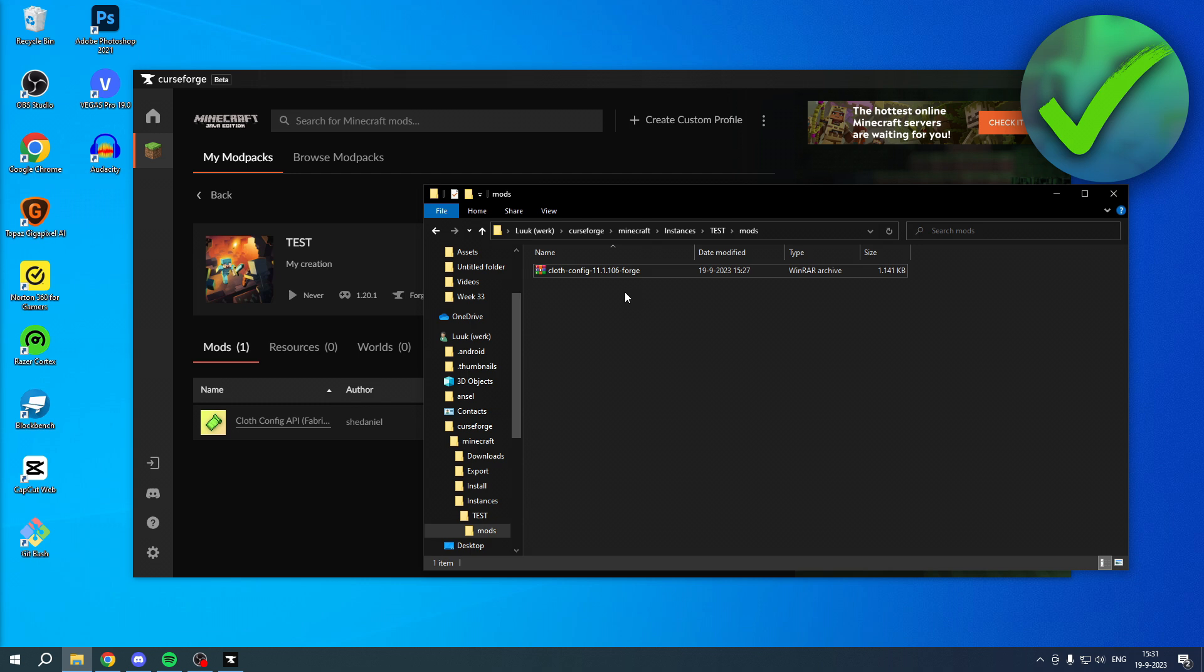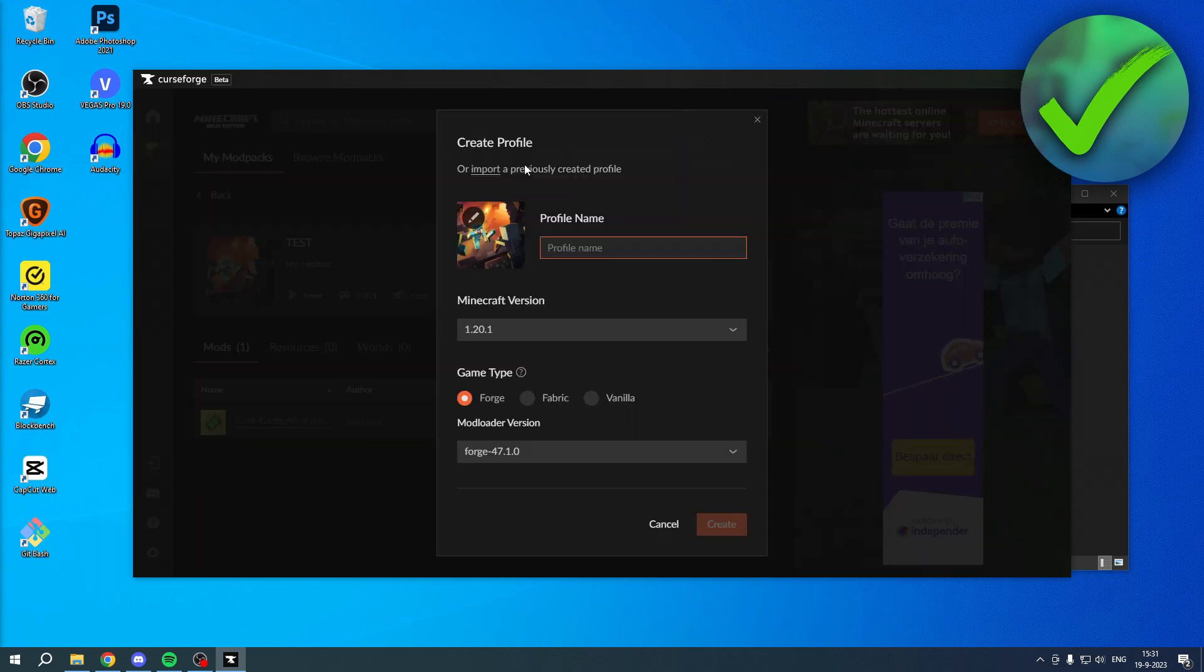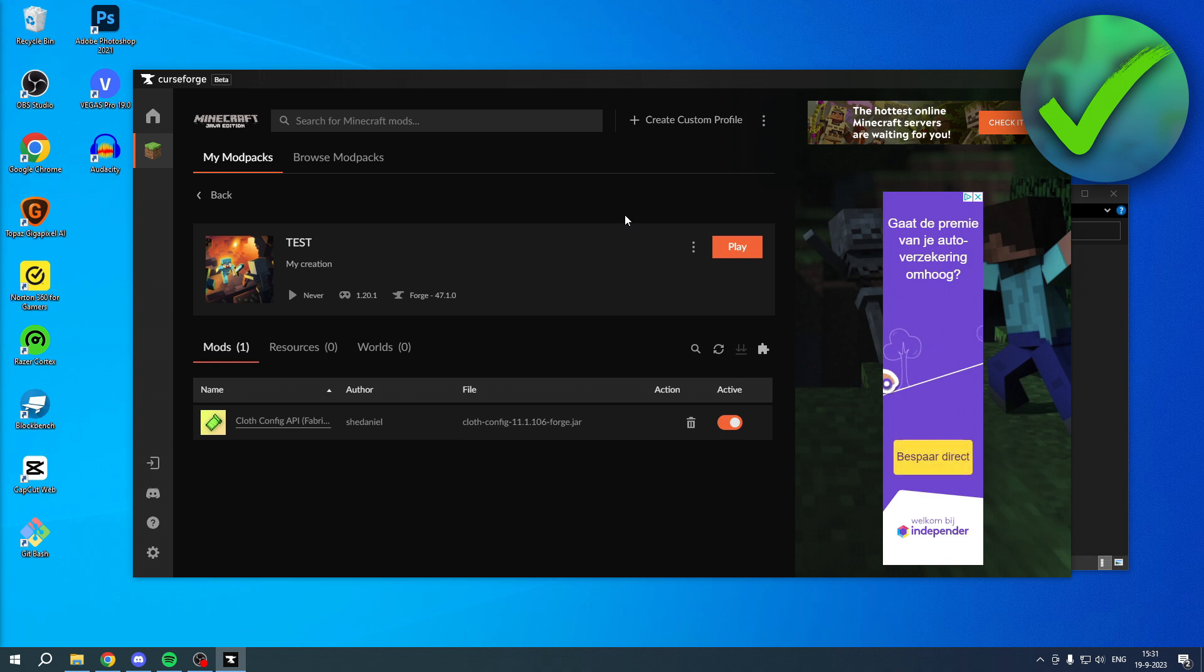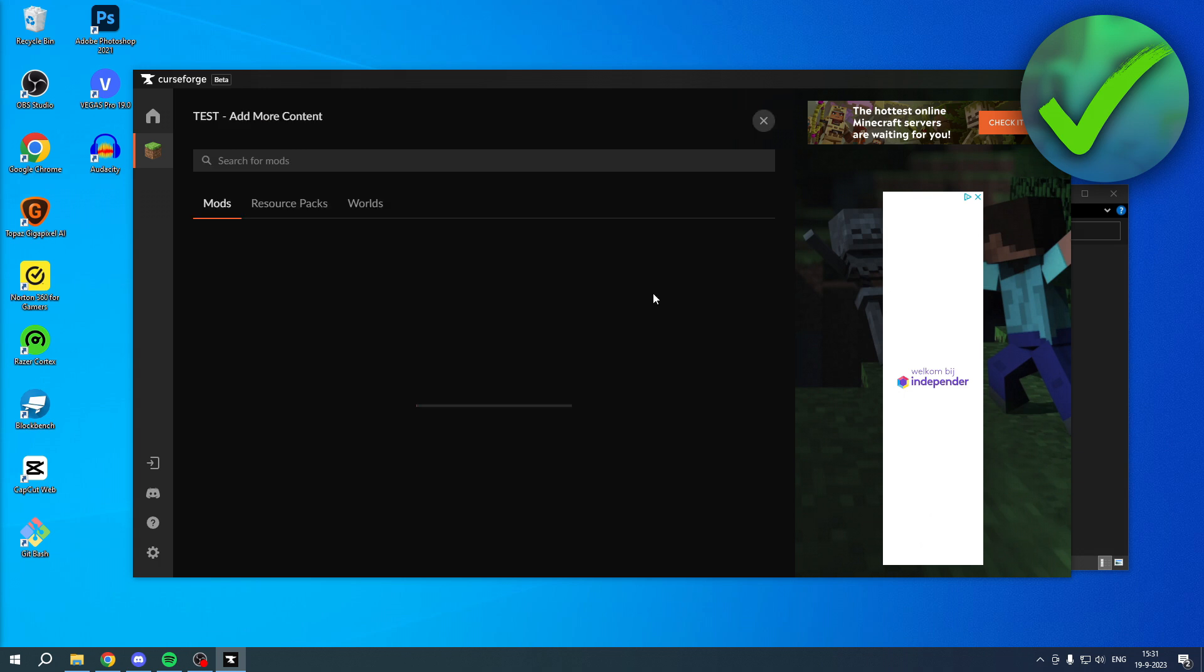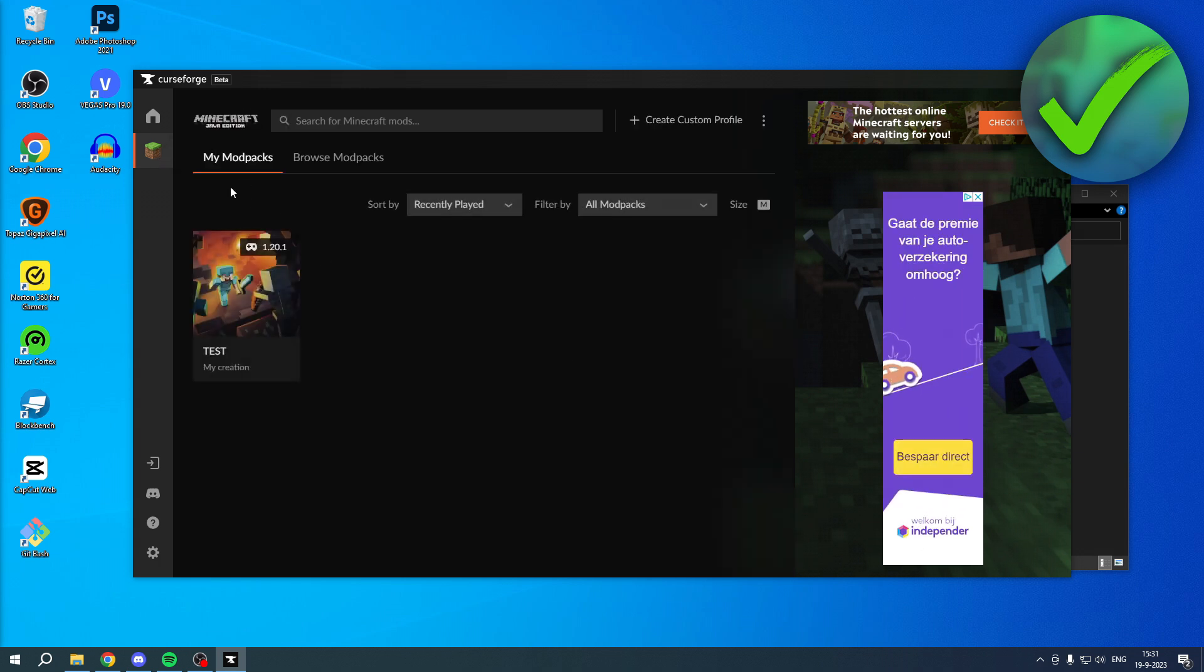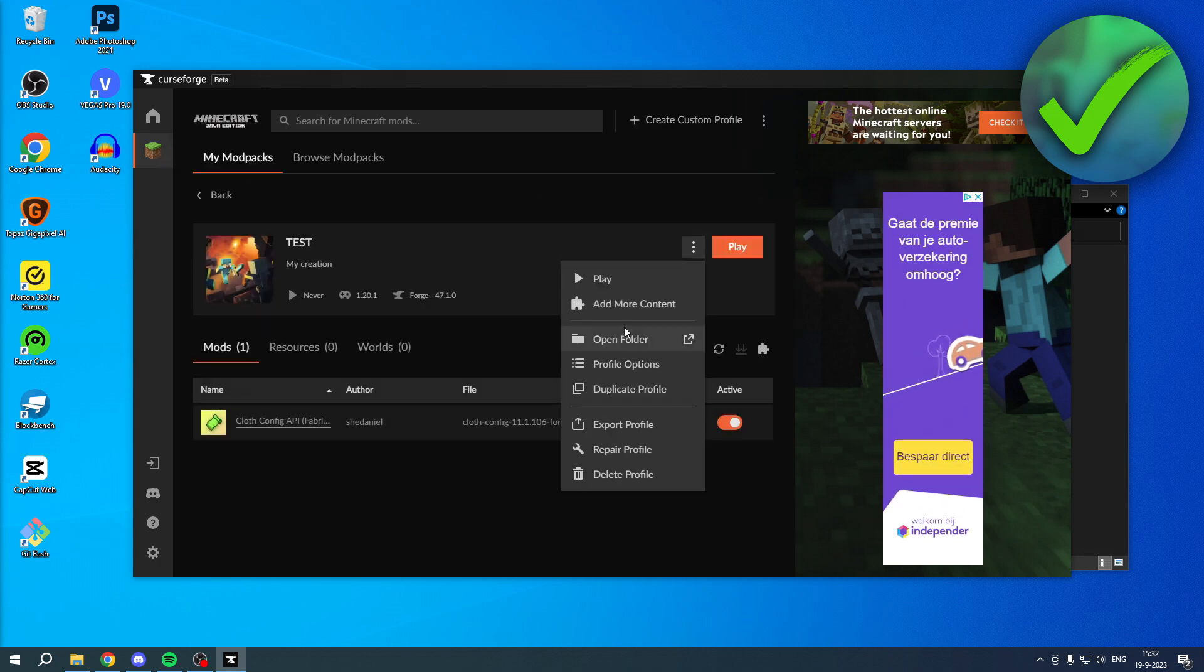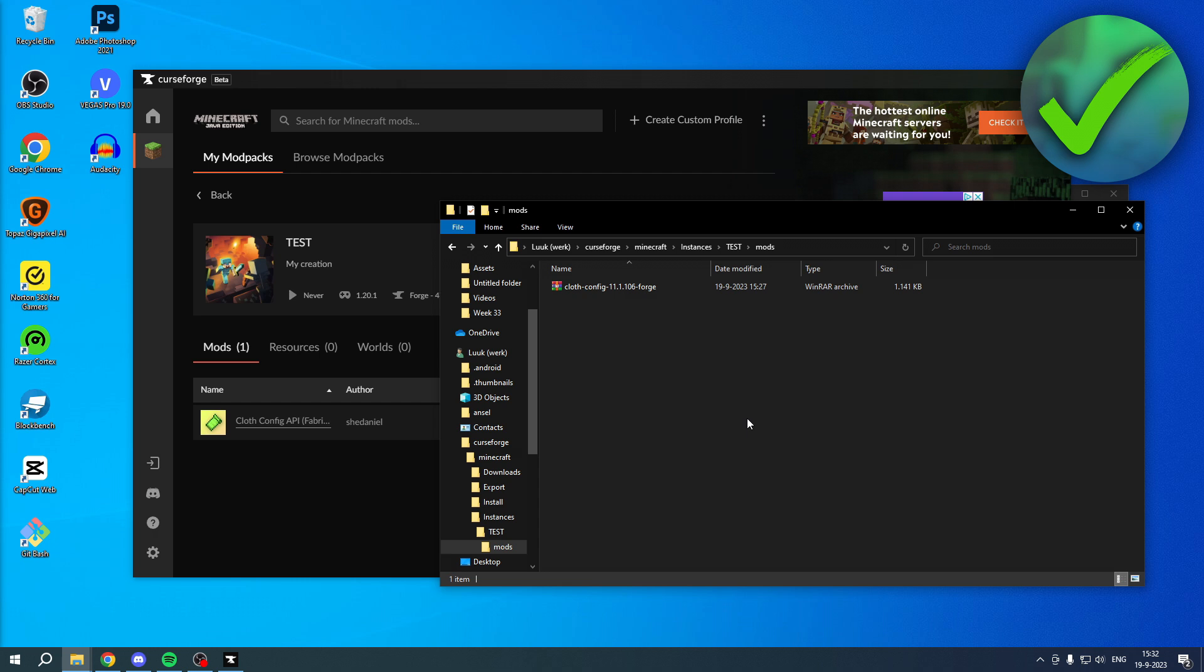And then that person can, for example, create a custom profile. You can create a whole profile. Then what the person can do is, instead of adding all the mods manually, like this, where they all have to install it manually, what they can actually do is also open up the folder, and simply drag and drop all of the mods inside of the mod folder.